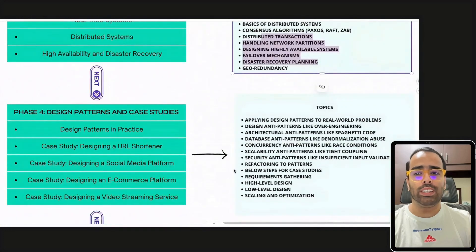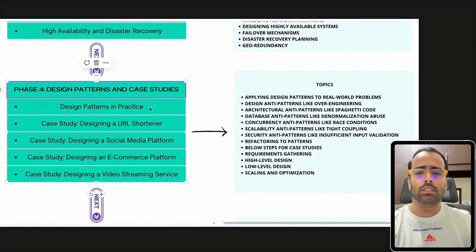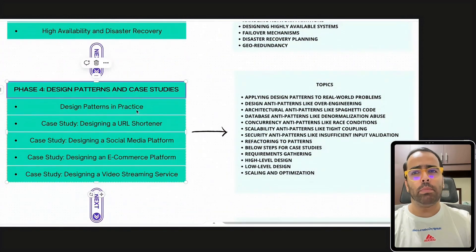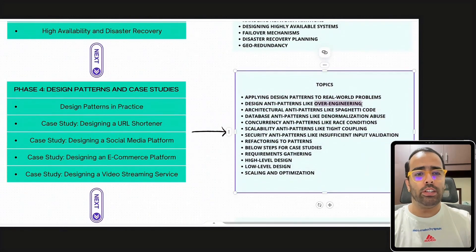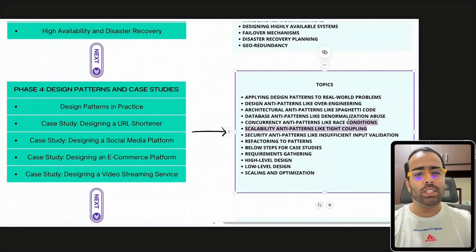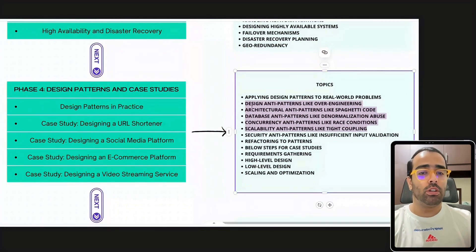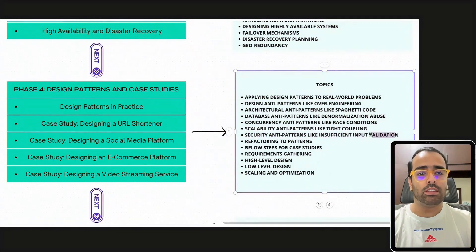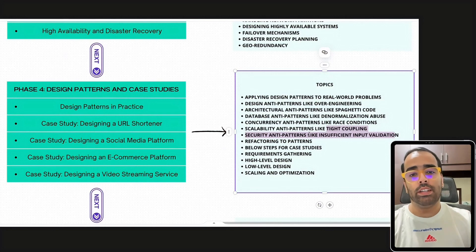Once you are done with advanced topics, proceed to case studies and design patterns. You should apply different design patterns to real-world scenarios and be aware of anti-patterns to avoid. These include design anti-patterns like over-engineering or reinventing the wheel, architectural anti-patterns like spaghetti code, database anti-patterns like denormalization or N+1 query abuse, concurrency anti-patterns like race conditions and deadlocks, and scalability anti-patterns like tight coupling.